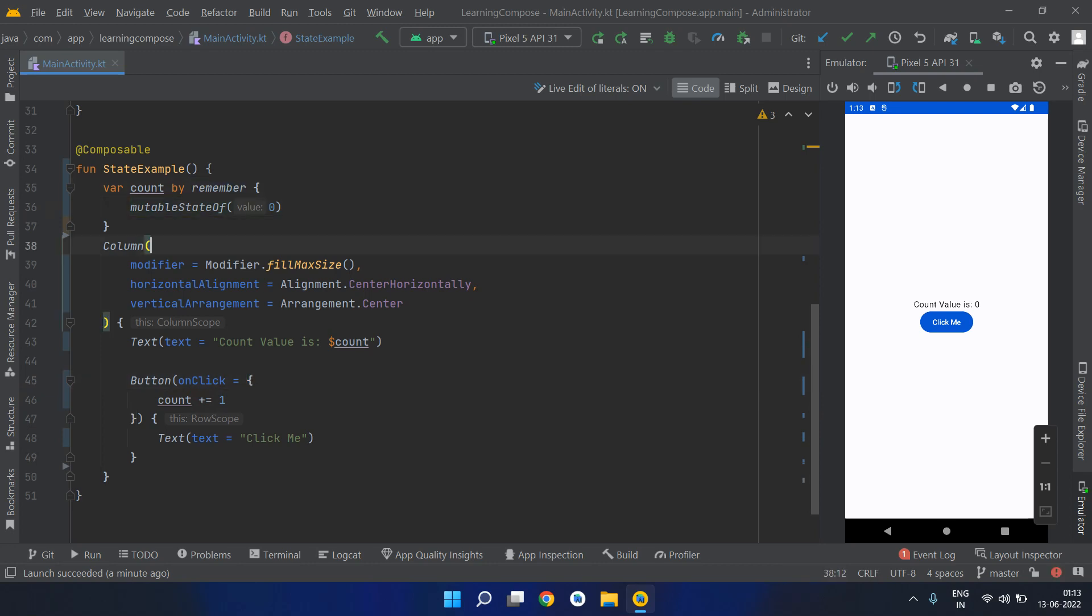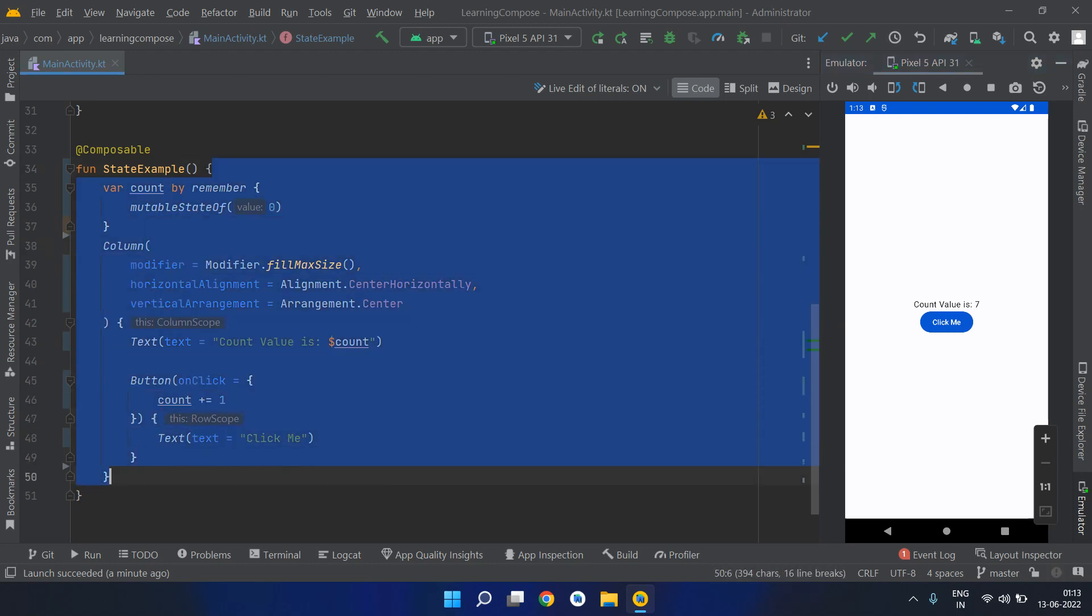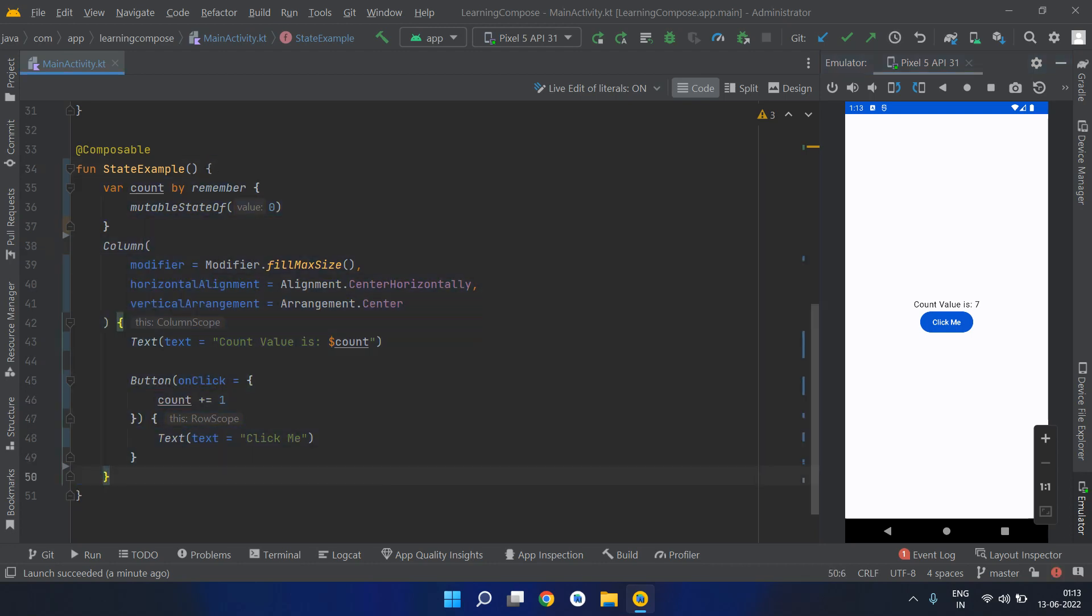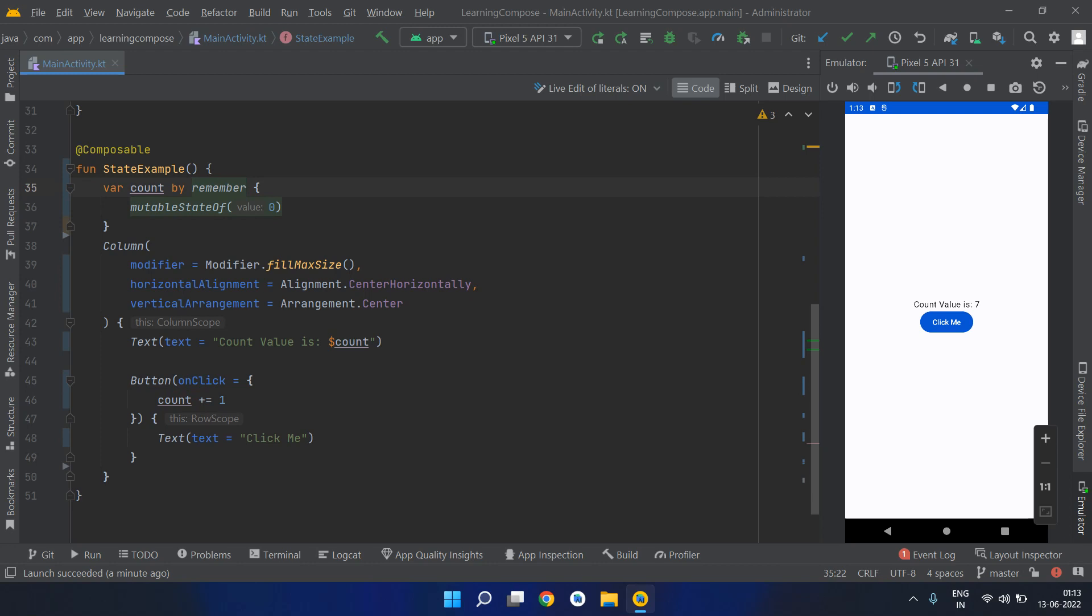Let me again give you an example. When we click on this, we can see the change is happening over here. Ideally what is happening is this whole function is recomposing, but this value is not resetting to its default value because of this remember. Remember is actually remembering the most recent value and not resetting it.